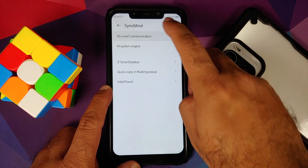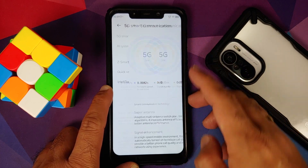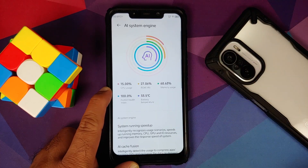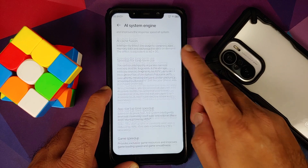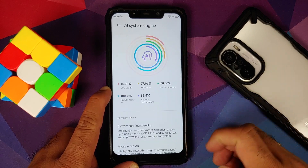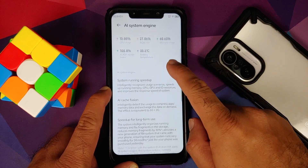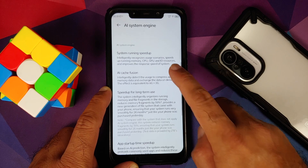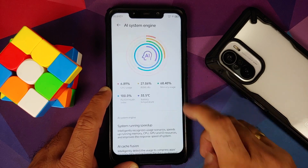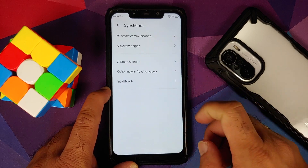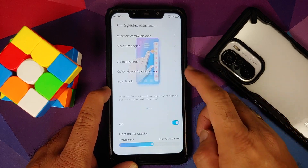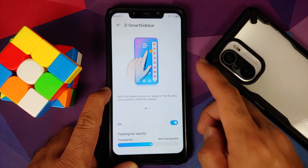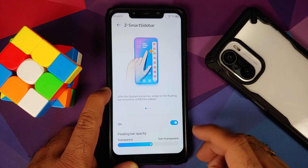Next up we have Sync Mind, which has some AI functions. The 5G option is there but the device is not 5G capable so no point looking into that. You have something called AI System Engine where you can configure your system running speed, clear up the cache, and similar things.